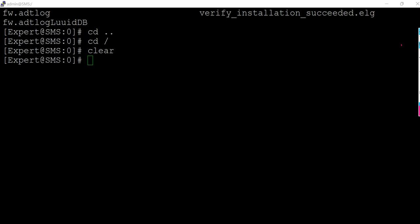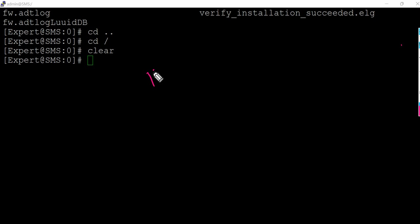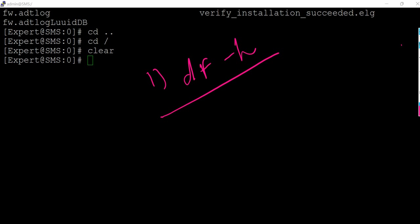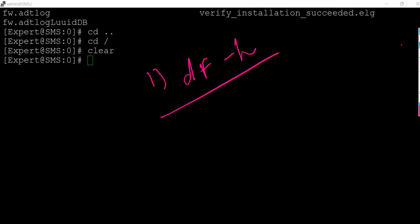First I would like to give you some important commands which we can use to look up the disk space. Number one command we're going to run is df -h.